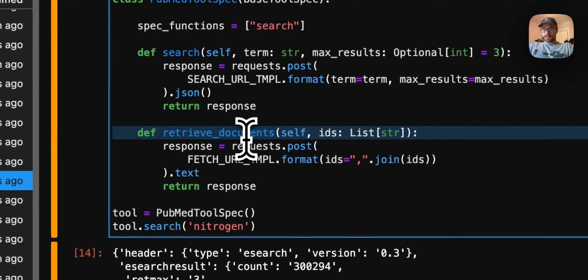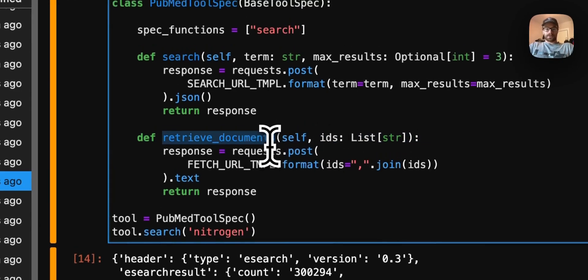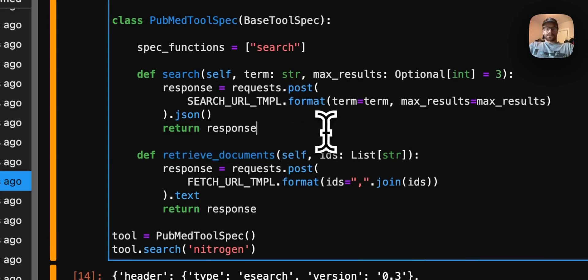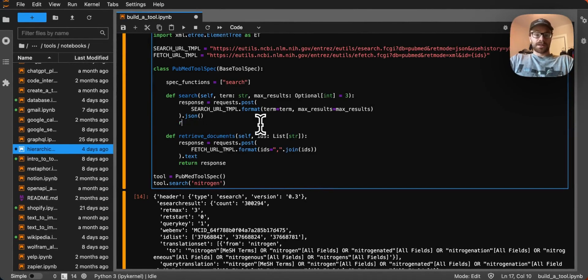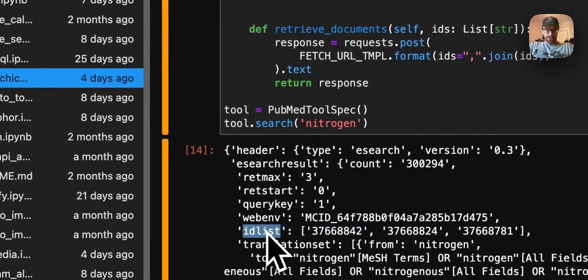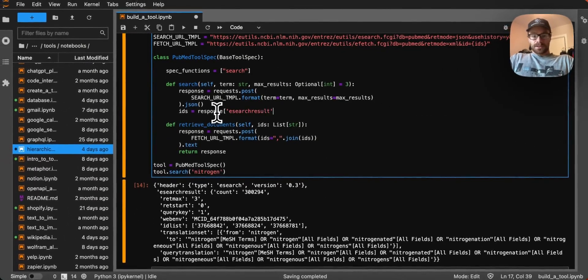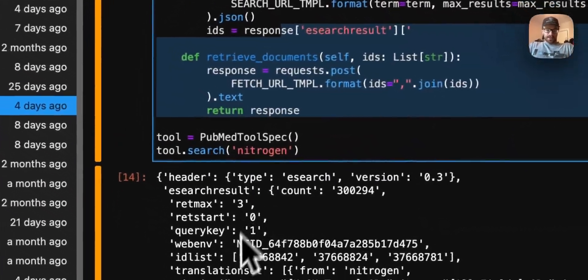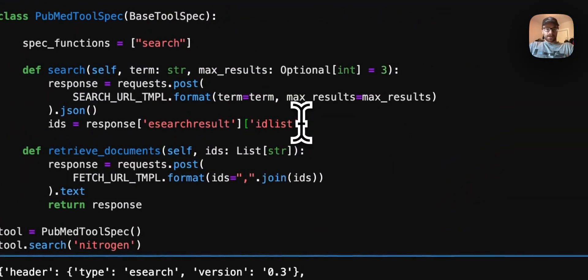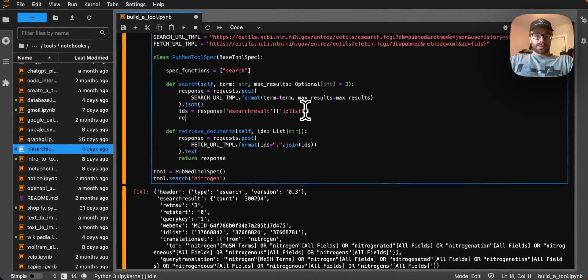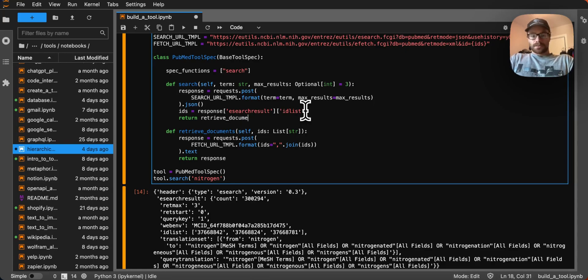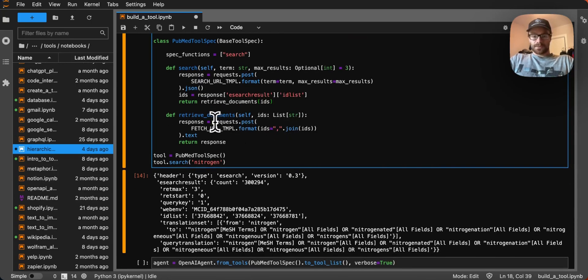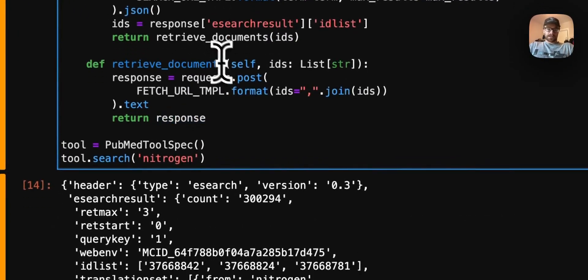Now, the agent doesn't have any knowledge of IDs. And so we don't need it to invoke retrieve documents directly. Instead, we're just going to want the agent to invoke search, and we can just automatically pull those documents instead of returning document IDs. We can see that the ID list here has the IDs we want. And it's going to be nested in to the response. So it's going to be a search result, and then ID list to actually retrieve these IDs. And then we're going to want to pass that to our retrieve documents function. And then we're going to make another request, retrieve those documents, and then return that through to the agent.